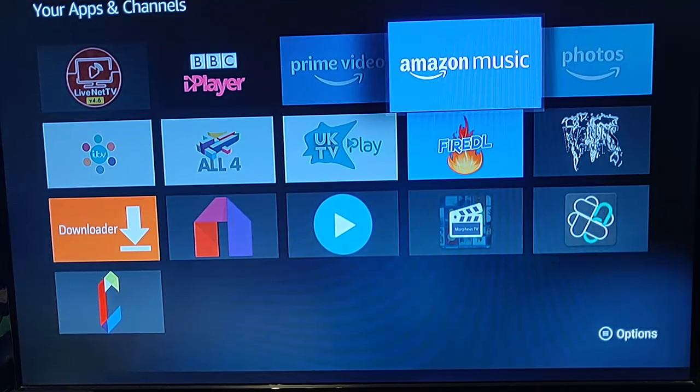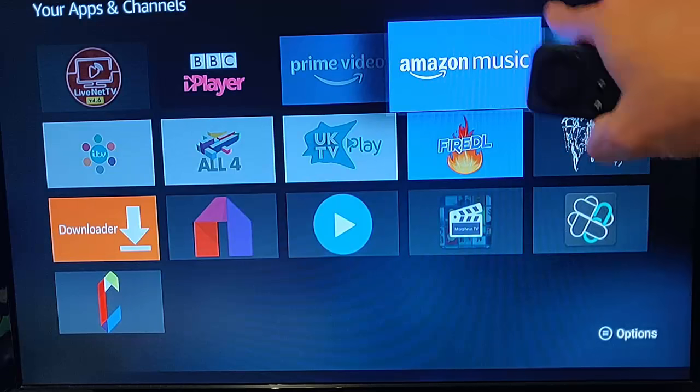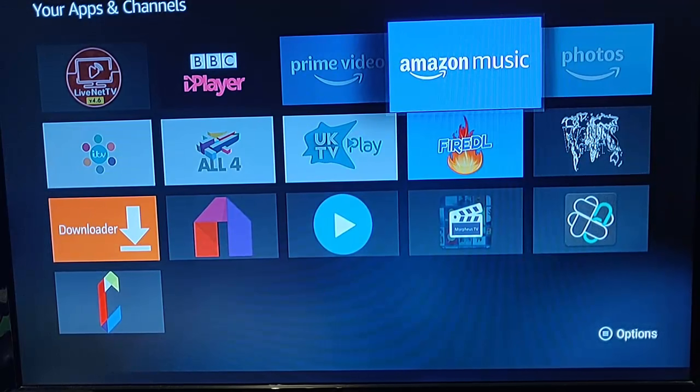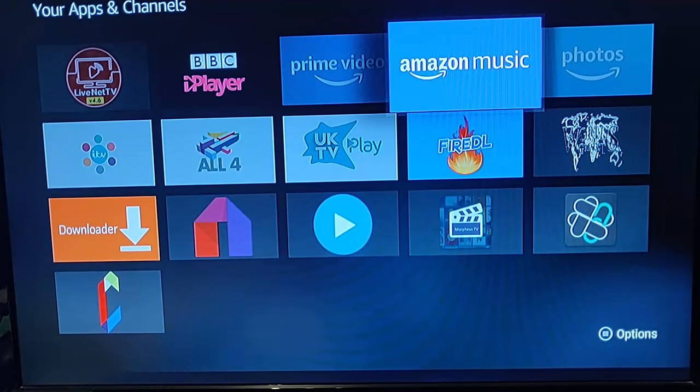Occasionally you might find that a little cloud appears in the top right-hand corner of apps you've uninstalled. That means they can be re-downloaded from the cloud.